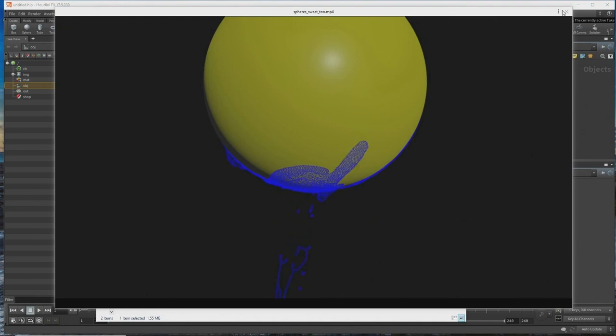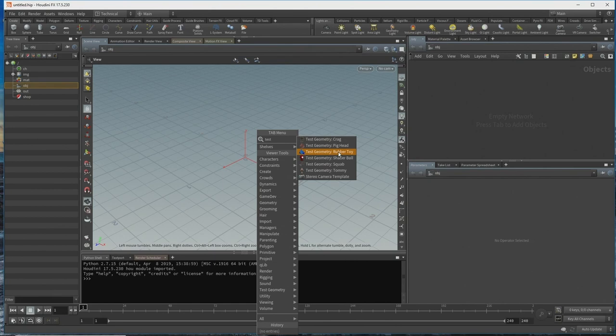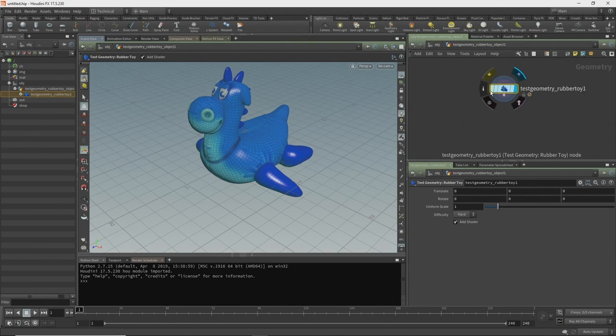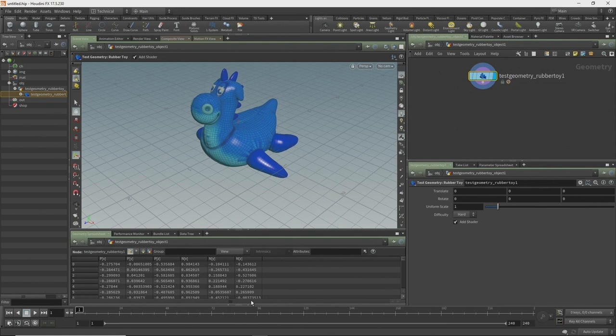I'll give this a go inside a fresh file so we can all see it. We have these test geometries — I'm going to put down the rubber toy. It's called test geometry for a reason: it has difficulty levels. In this case, Flippy is considered to be hard all the time. You'll also notice I'm always using the technical desktop.